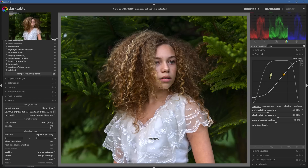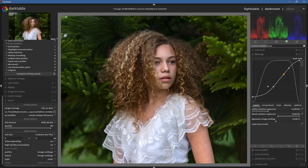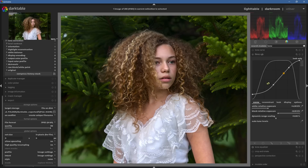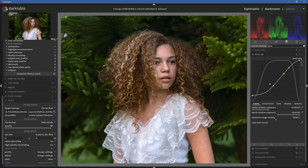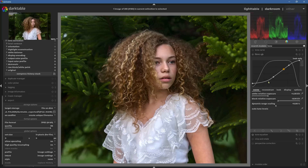Another new feature — number two — is that when you're using things like the filmic RGB, holding down Control and scrolling up and down with the mouse wheel allows you to change and customize the size of the graphs. That's a really cool feature.